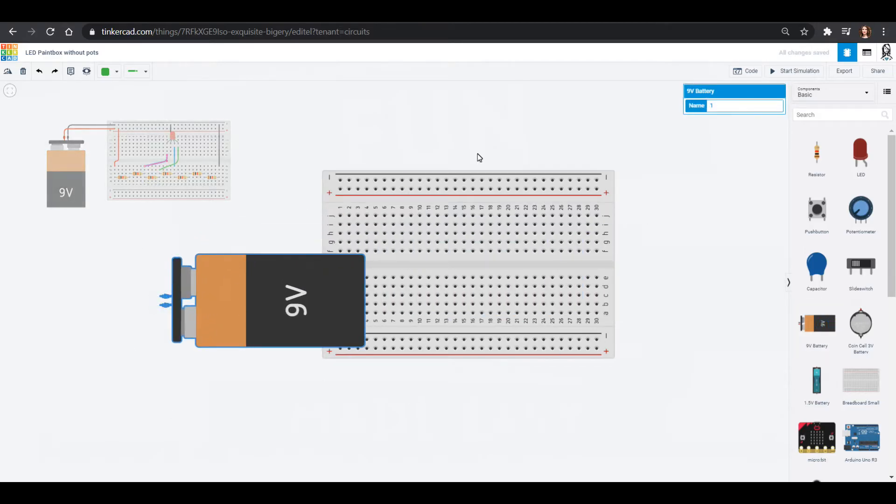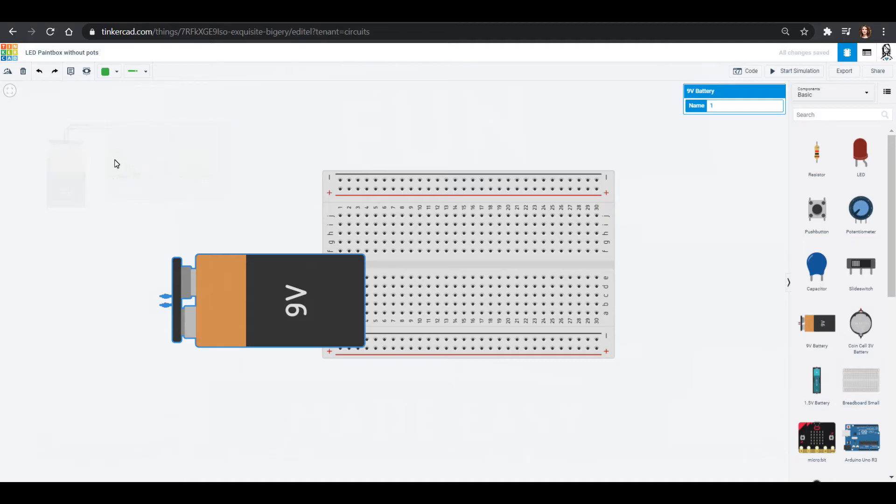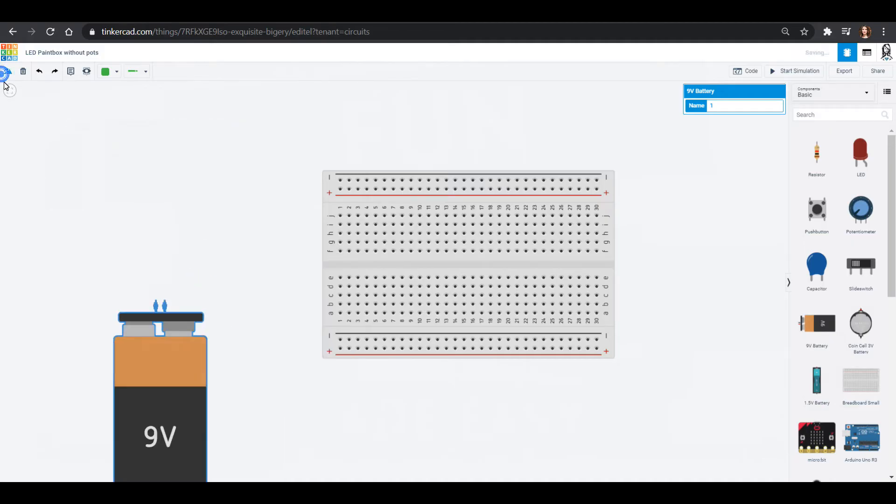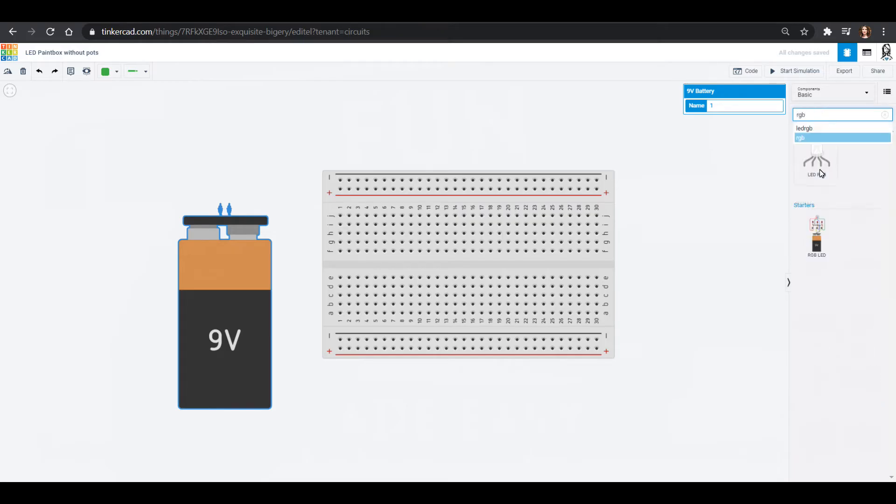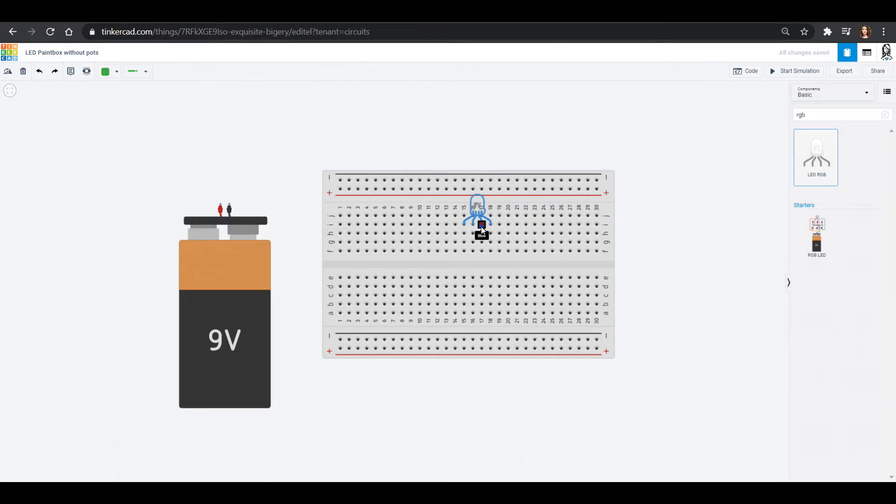So we are gonna try this and not use any potentiometers. So I need a breadboard and I'm gonna power it up with a nine volt battery. And our paint box projects use the red green blue LED.